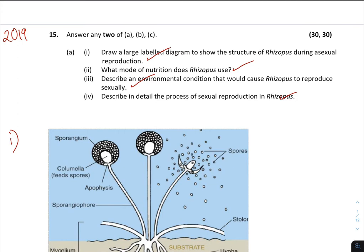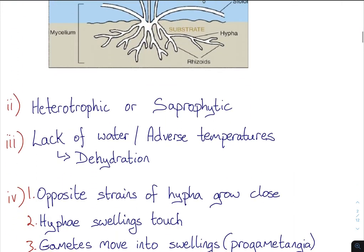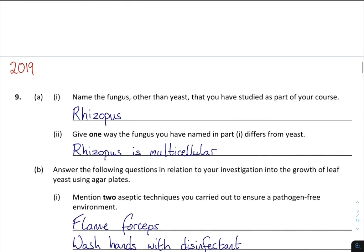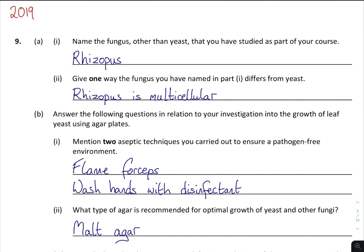Let's move on. The same question has been asked again — this is on the experiment, so there are two sections where this can come up. In 2019 it came up again: name a fungus other than yeast that you have studied — Rhizopus. Give one way which that fungus is different from yeast. Rhizopus is multicellular and yeast is unicellular, meaning it's one cell only.